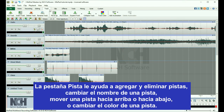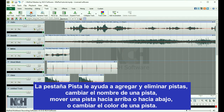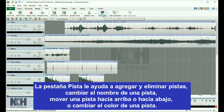The Track tab gives you the ability to quickly add and delete tracks, rename a track, move a track up or down, or change the color of a track.